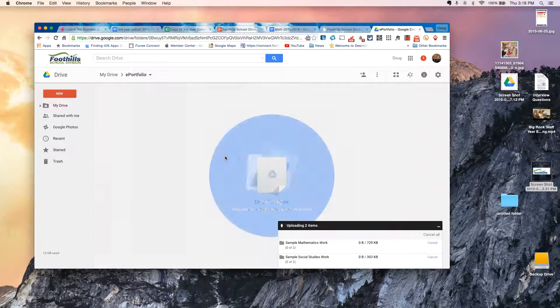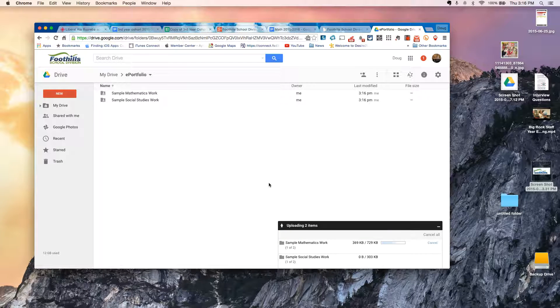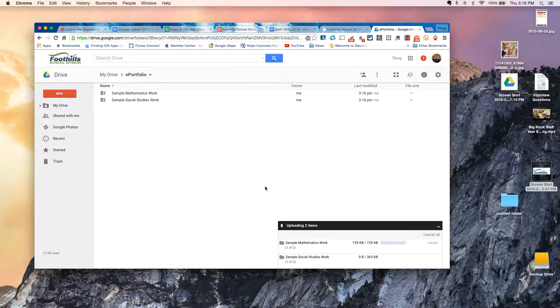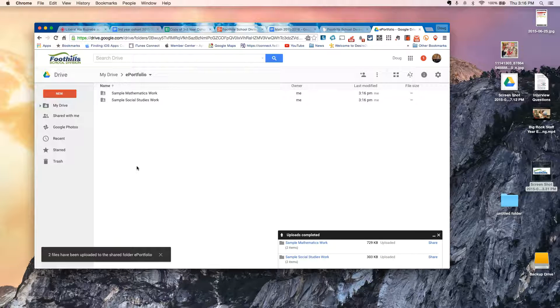So I'm going to let go, and you'll see momentarily it uploads my two files for me, or my two folders for me, and of course all the contents within it.